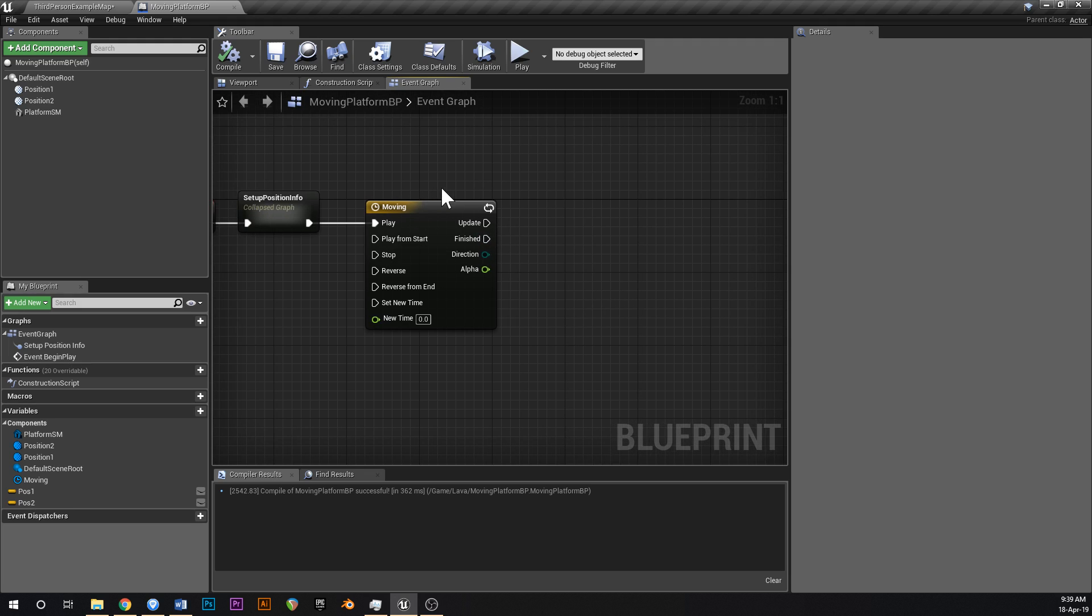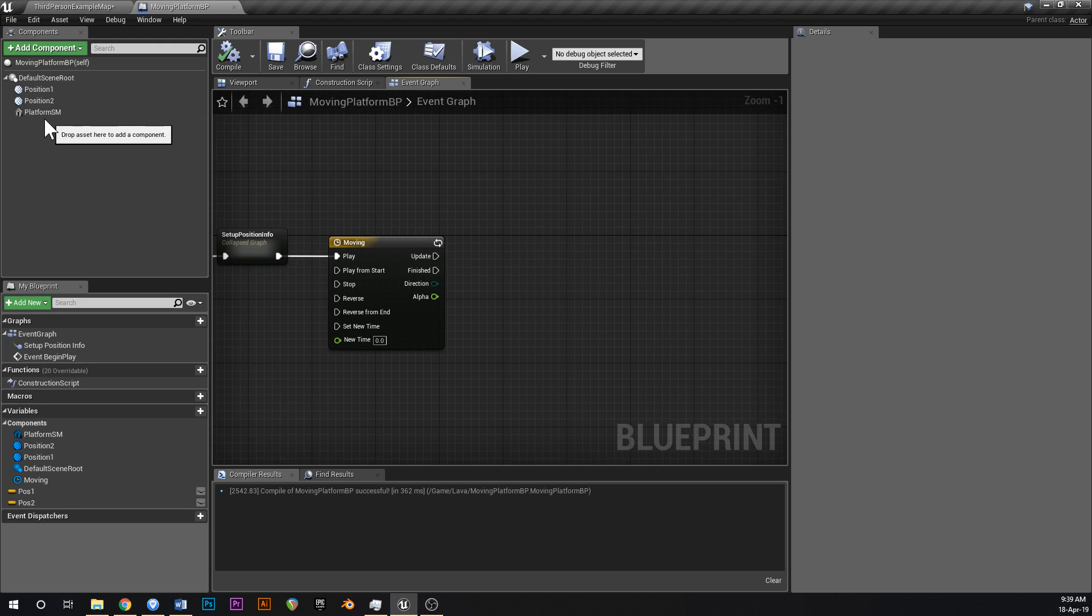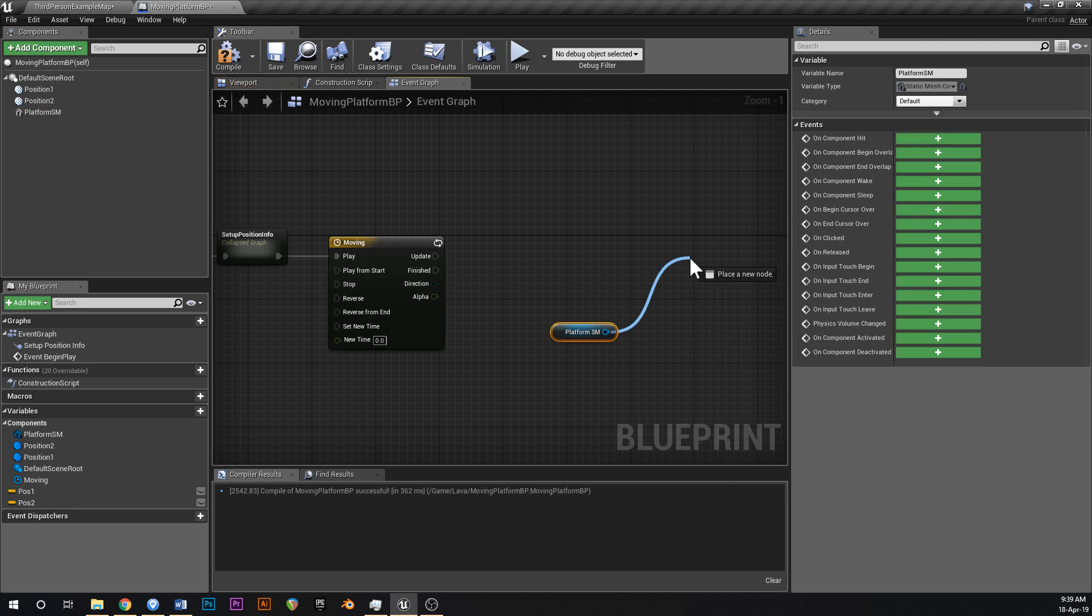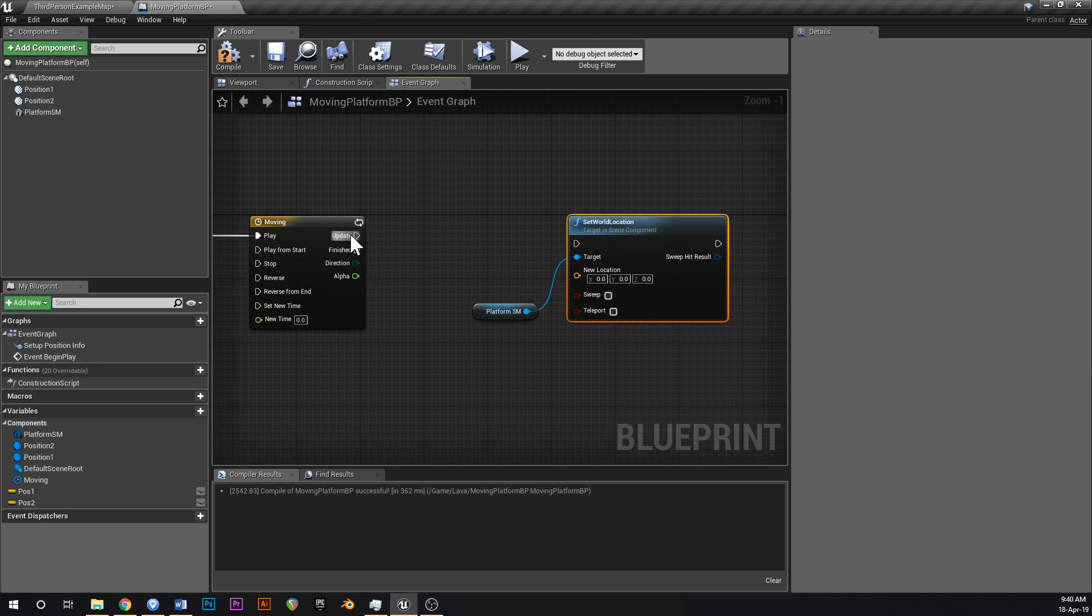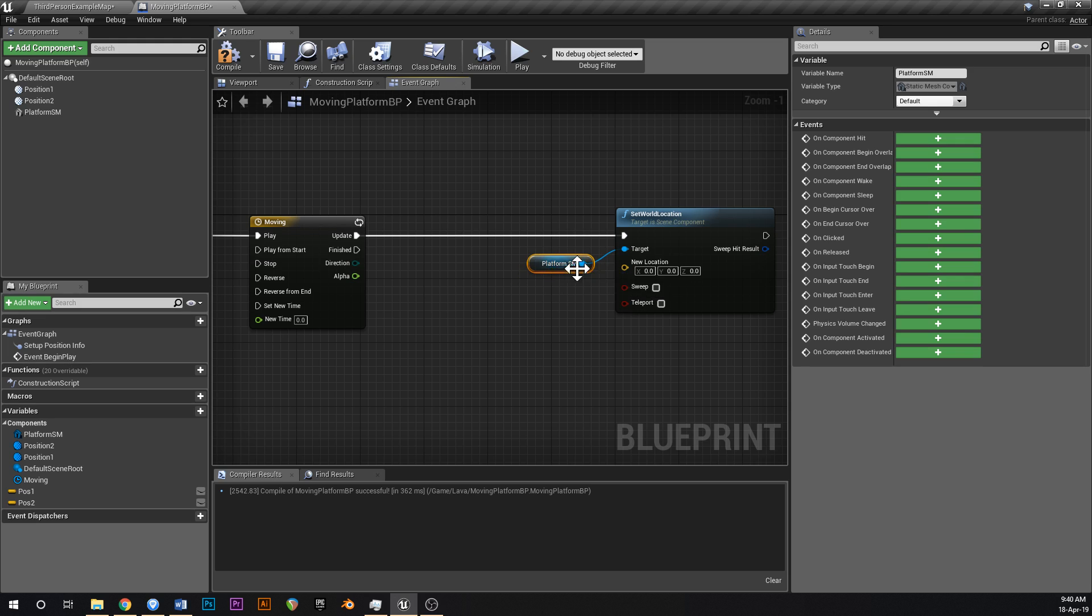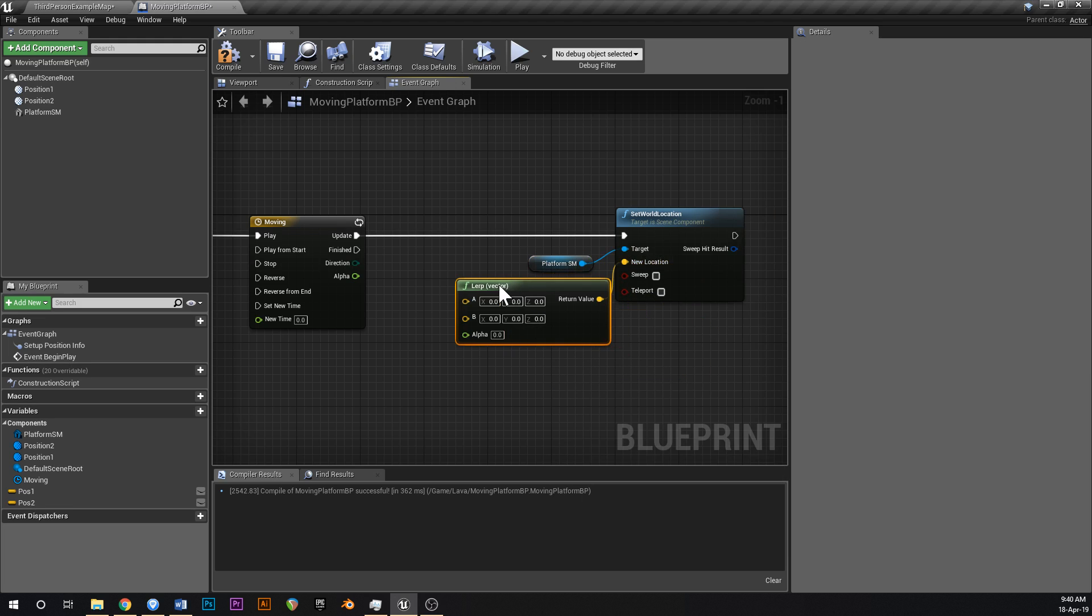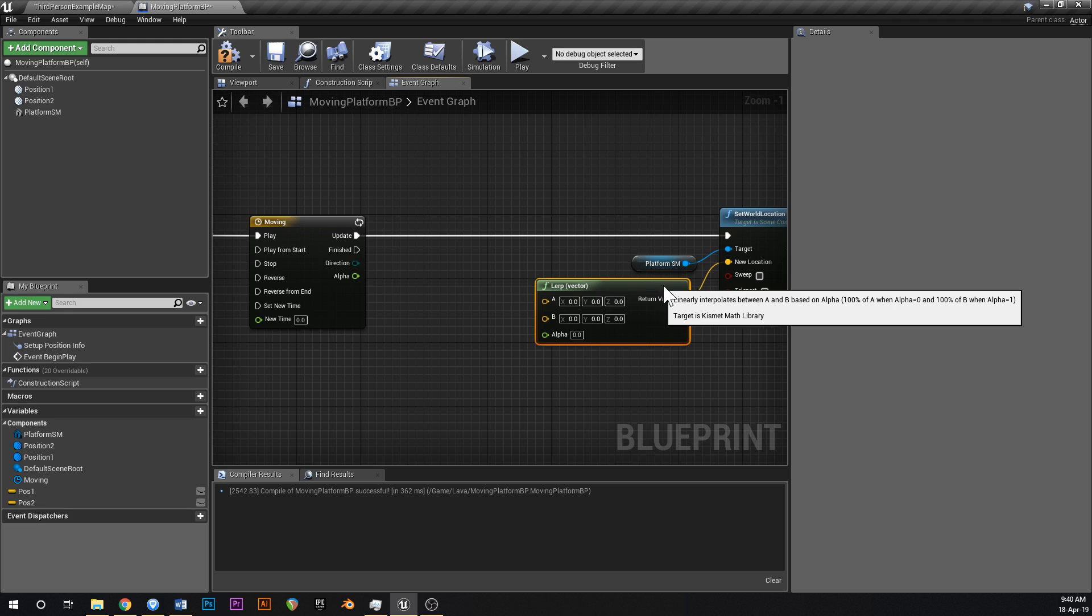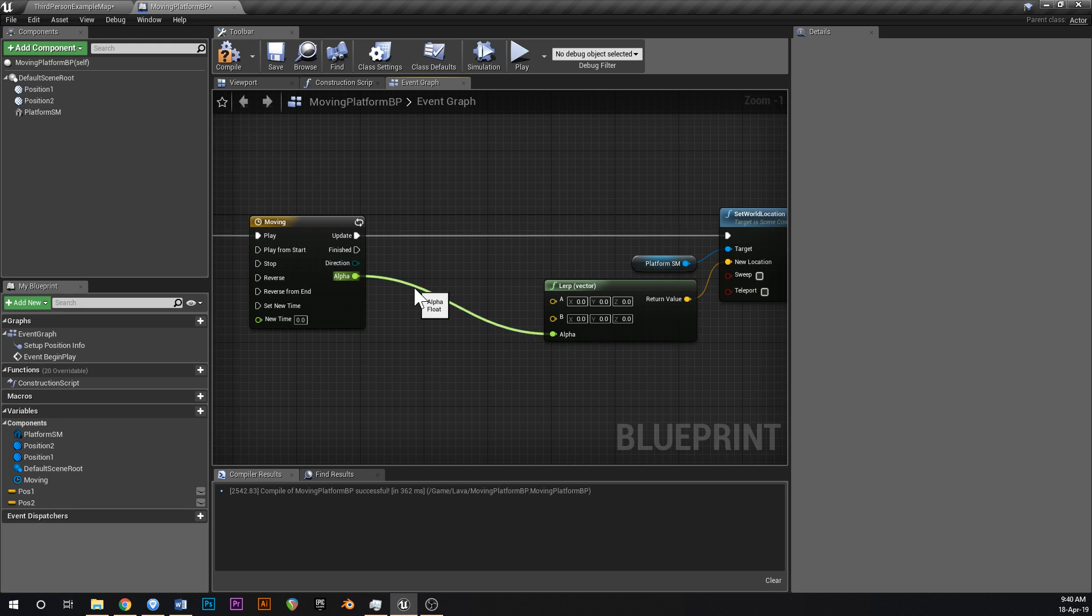So this is cycling between zero and one. What we want to do now is we want to get a platform and we're going to say set world location, like that. Hook that up into update. And then off of new location we're going to type in lerp vector. Lerp stands for linear interpolation. It's a node that will linearly interpolate a value between A and B depending on a value between zero and one on the alpha.